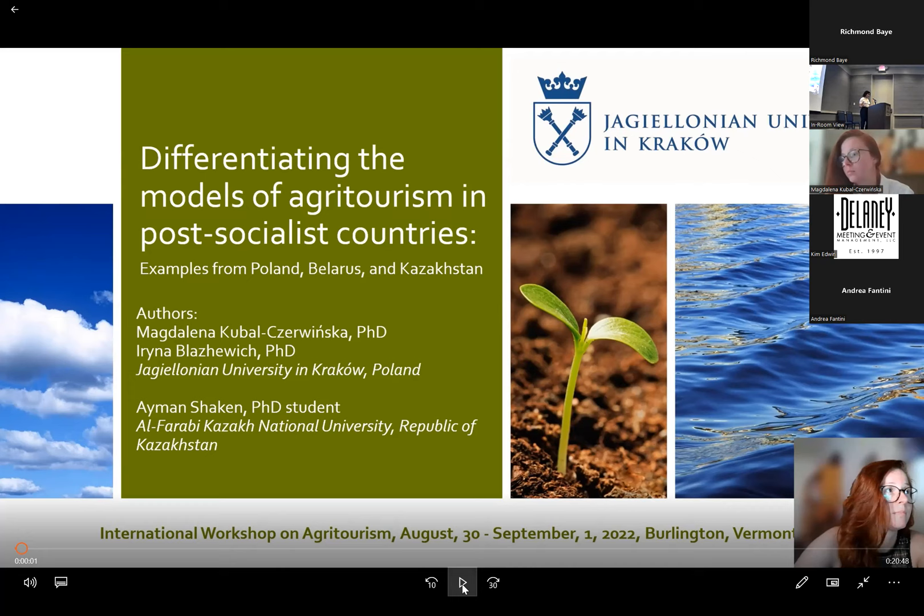Our first presentation is differentiating the models of agritourism in a post-socialist country — examples from Poland, Belarus, and Kazakhstan. I'm going to let them introduce themselves in the video, so let's get started.